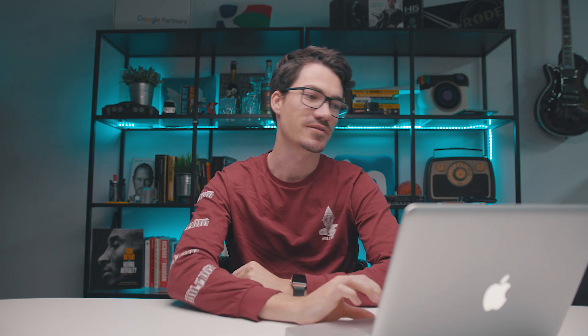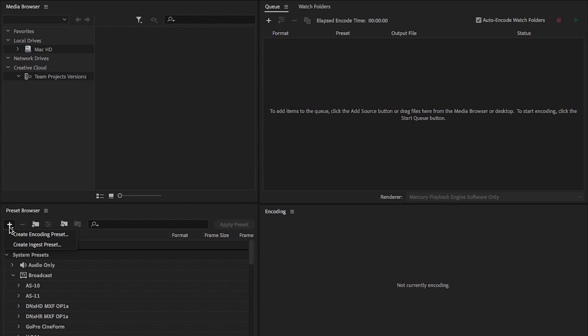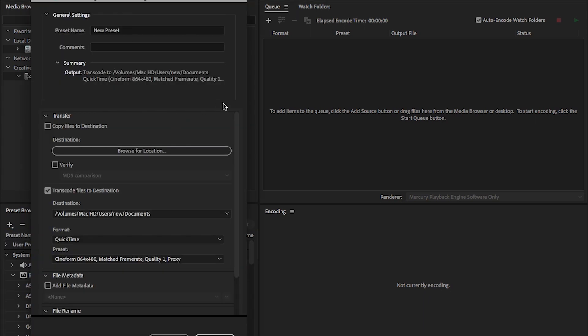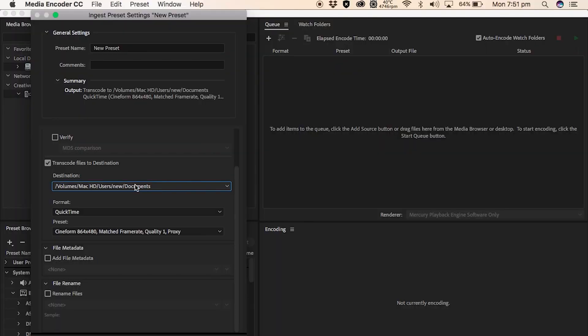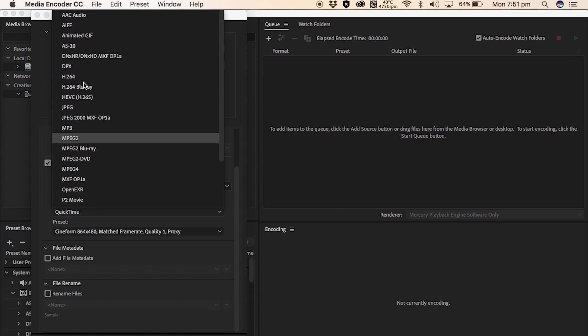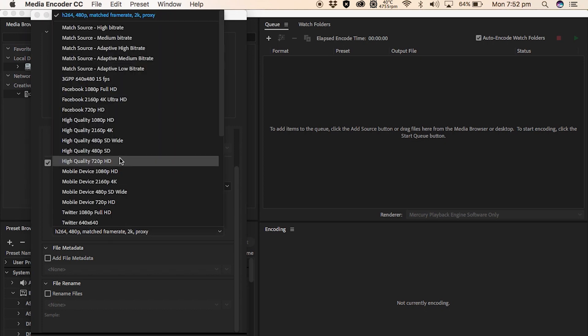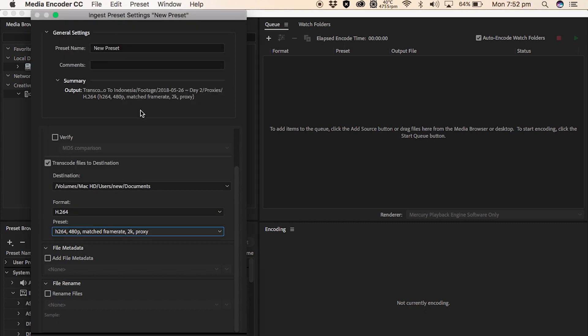So now we're halfway there, but we do now have to make an ingest preset. What the ingest preset does is it basically tells Premiere Pro what to reference — you want to make proxies, and we want to use this preset to be able to make these proxies. So again, we go into the preset browser, and we do new preset, and we choose create ingest preset. We're going to change a few things here. Don't worry about transfer. The only one we're going to touch is transcode files to destination. We do want to go down to the format button and choose H.264, and then our preset should come up — the H.264, 480p, matched frame rate, 2K, proxy.